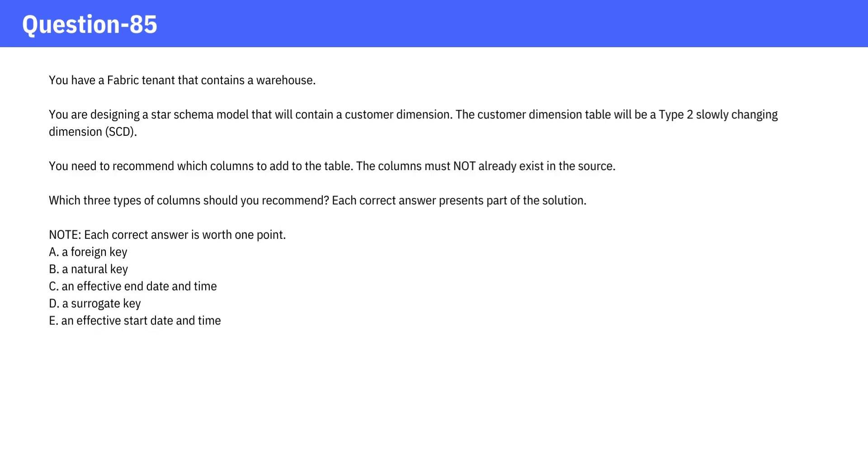Which three types of columns should you recommend? Each correct answer presents part of the solution. Note, each correct answer is worth one point. A. A foreign key. B. A natural key. C. An effective end date and time. D. A surrogate key. E. An effective start date and time.